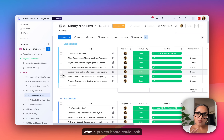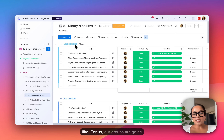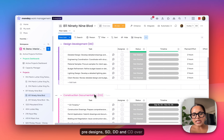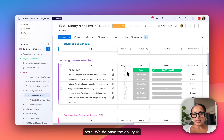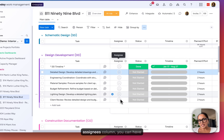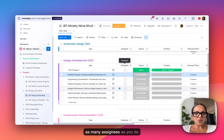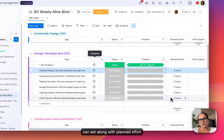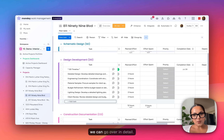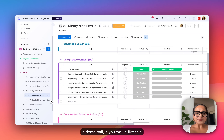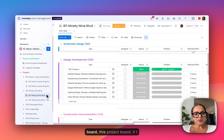This is an example of what a project board could look like. Our groups are going to be phases such as onboarding, pre-design, SD, DD, and CD. We do have the ability to track assignees — you can have as many assignees as you want. We have the status, timelines that you can set, along with planned effort and some other fields that we can go over in detail during a demo call.